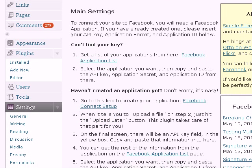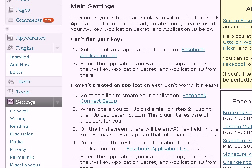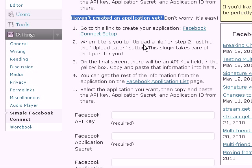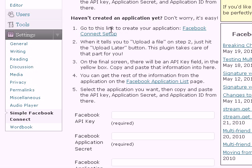The key ingredient to making this work is to have a Facebook application and to get your Facebook application key. If you already have a Facebook application created before for your blog, you can just log into Facebook and get that secret key. But assuming you're starting from scratch, you need to look at the section that says 'haven't created an application yet.' The first step is to go to the link to create your application — just click on Facebook Connect Setup.